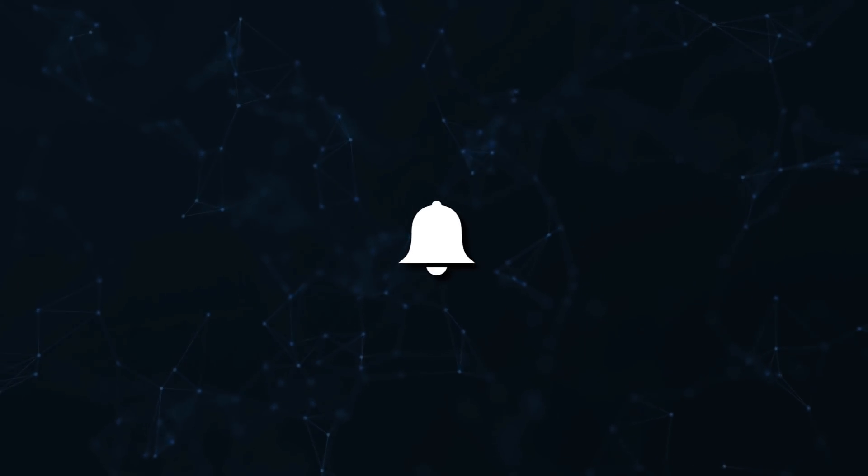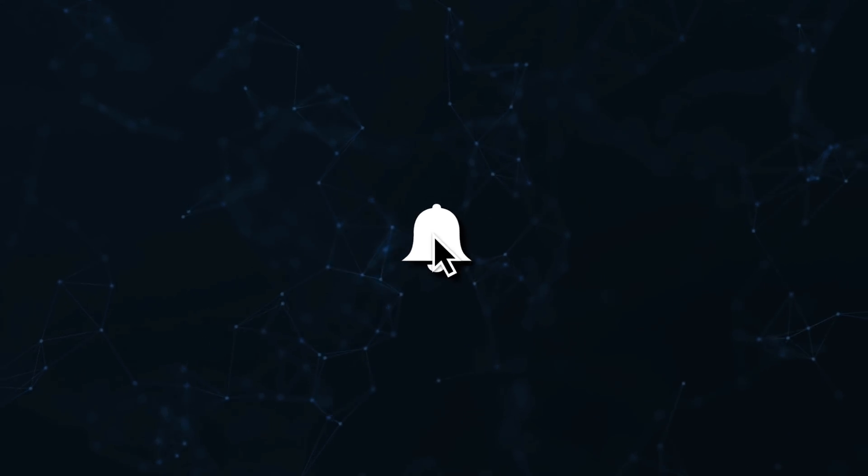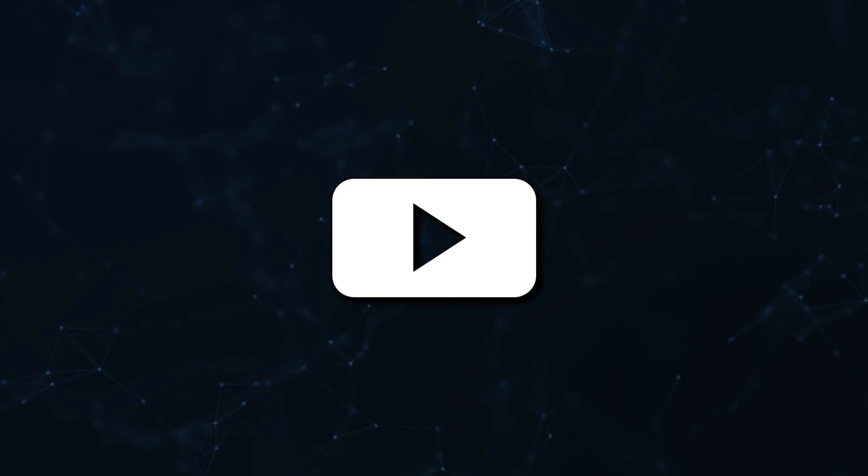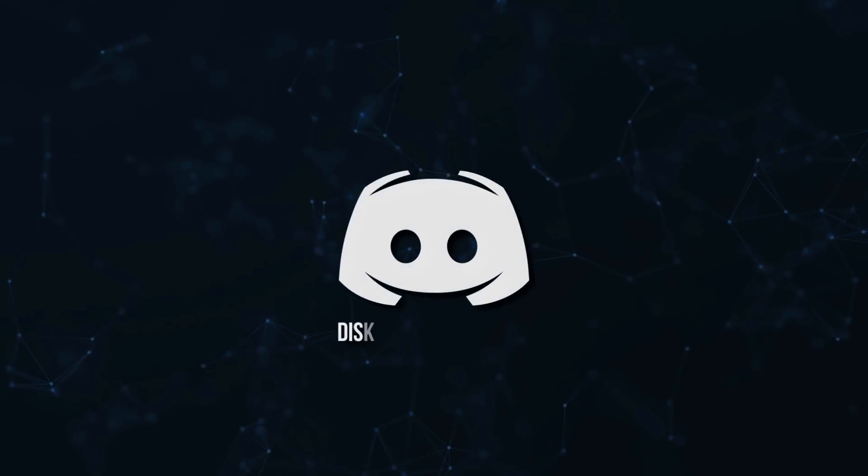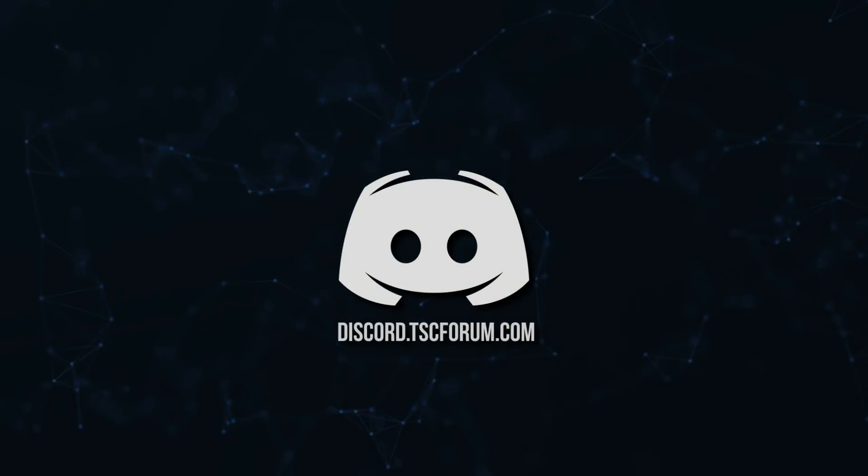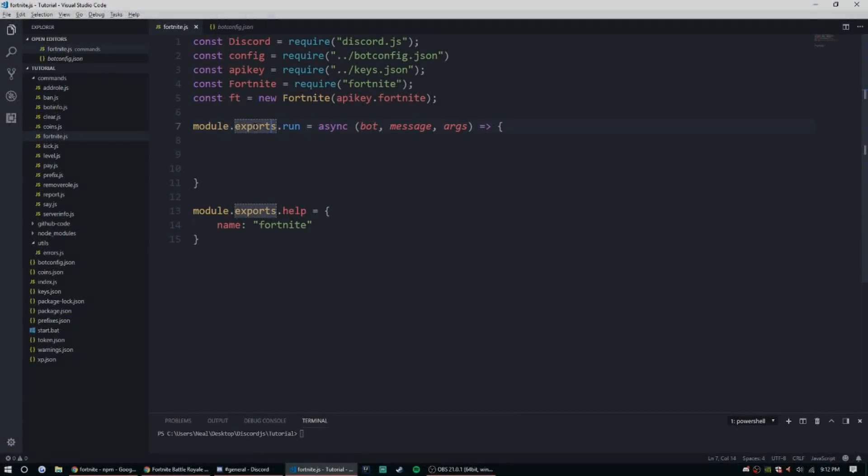Don't miss a beat, join the notification squad by clicking that bell. You'll get notified every time I upload a video, and be sure to join our Discord to talk and get help with your code.